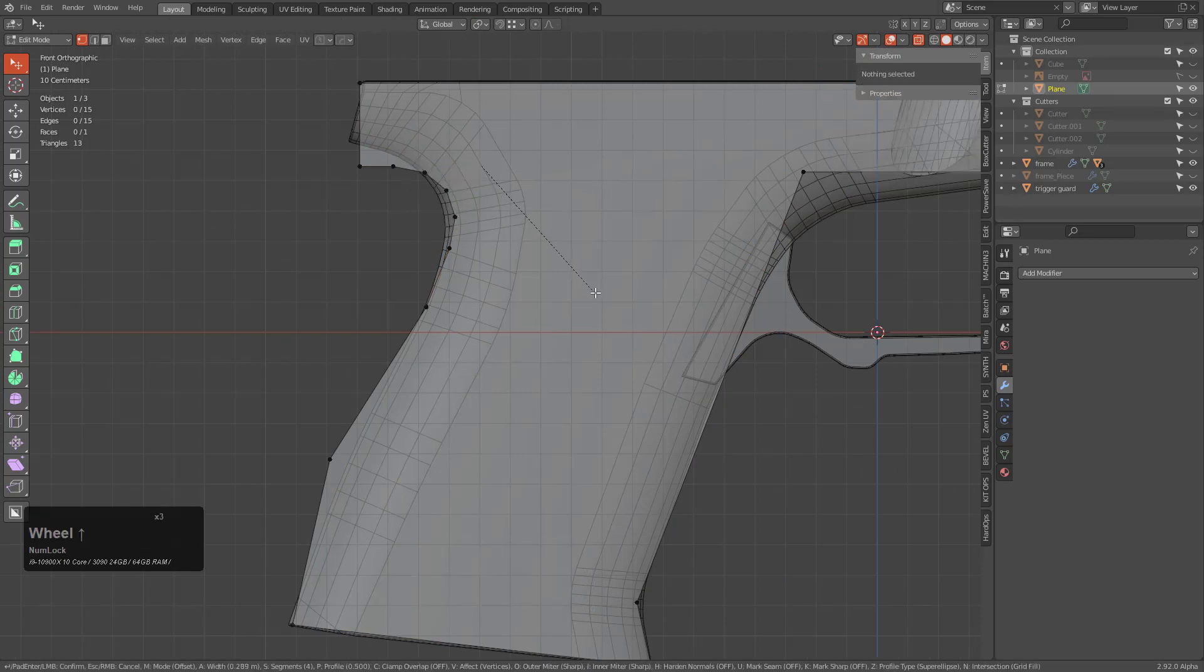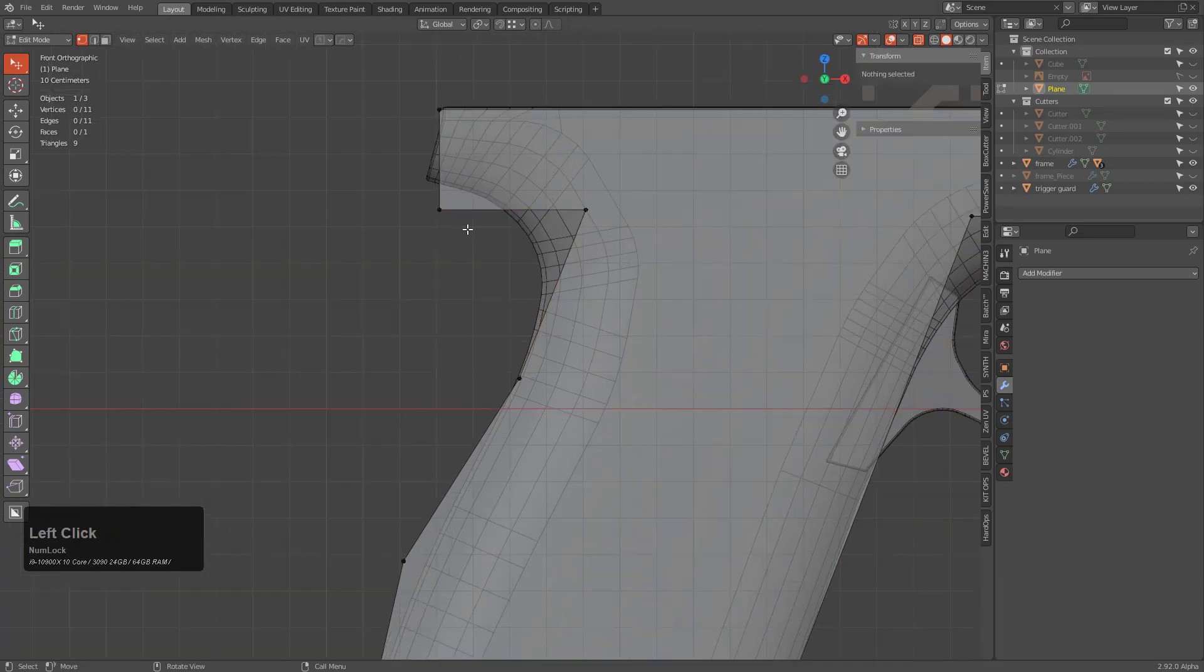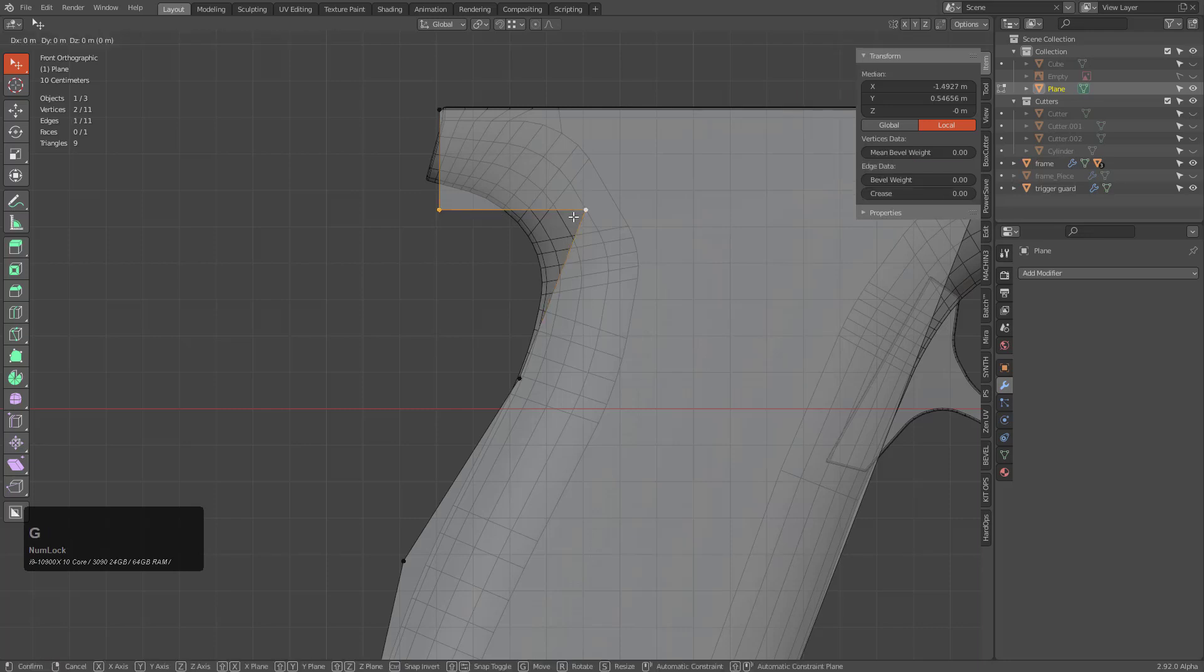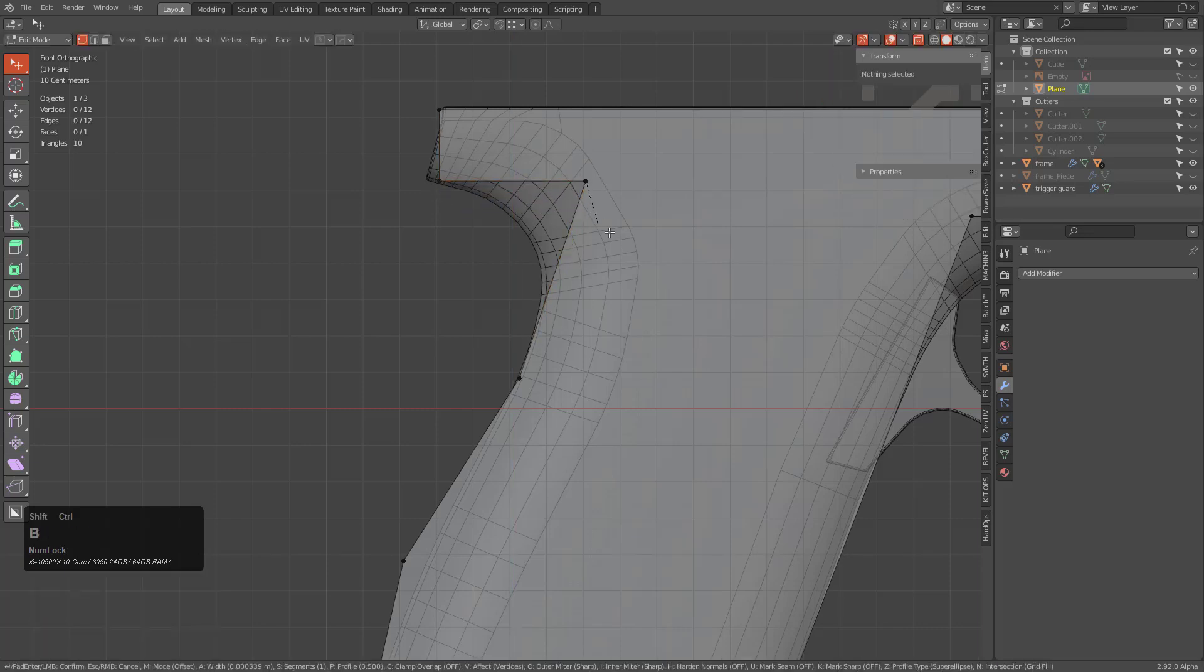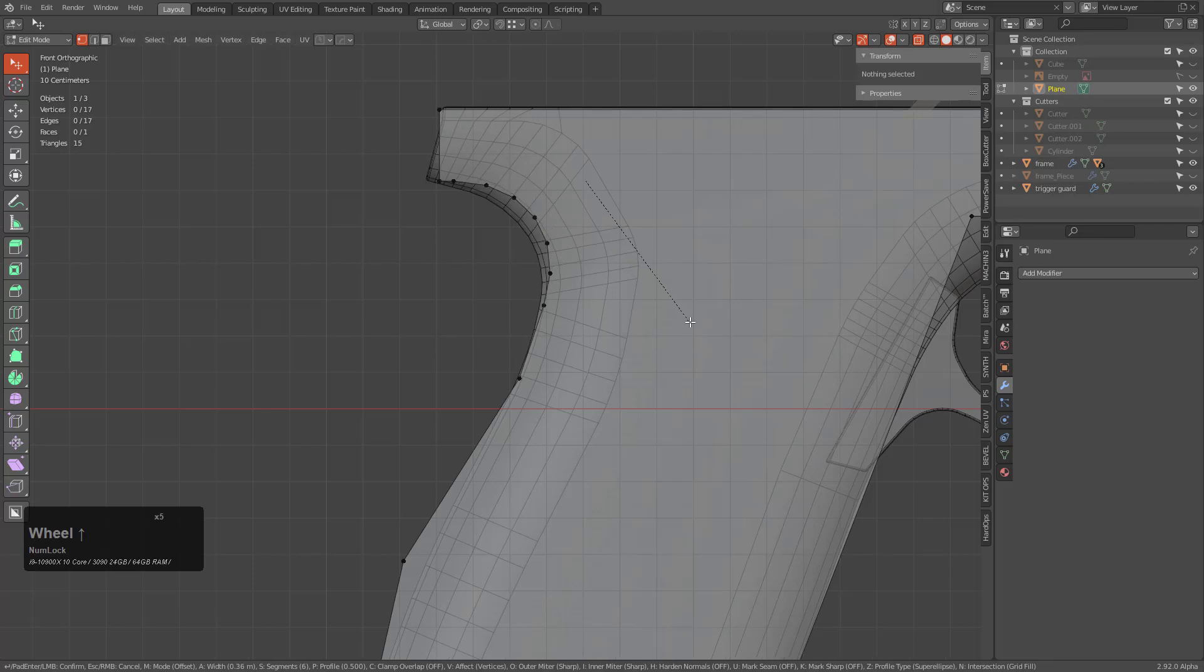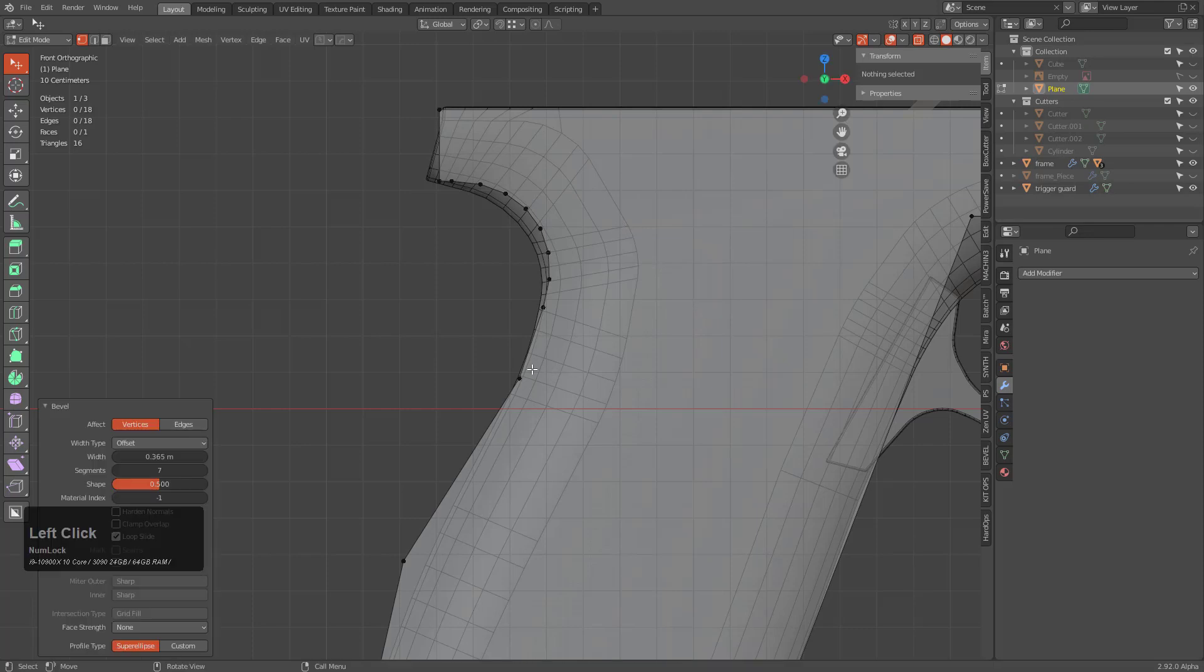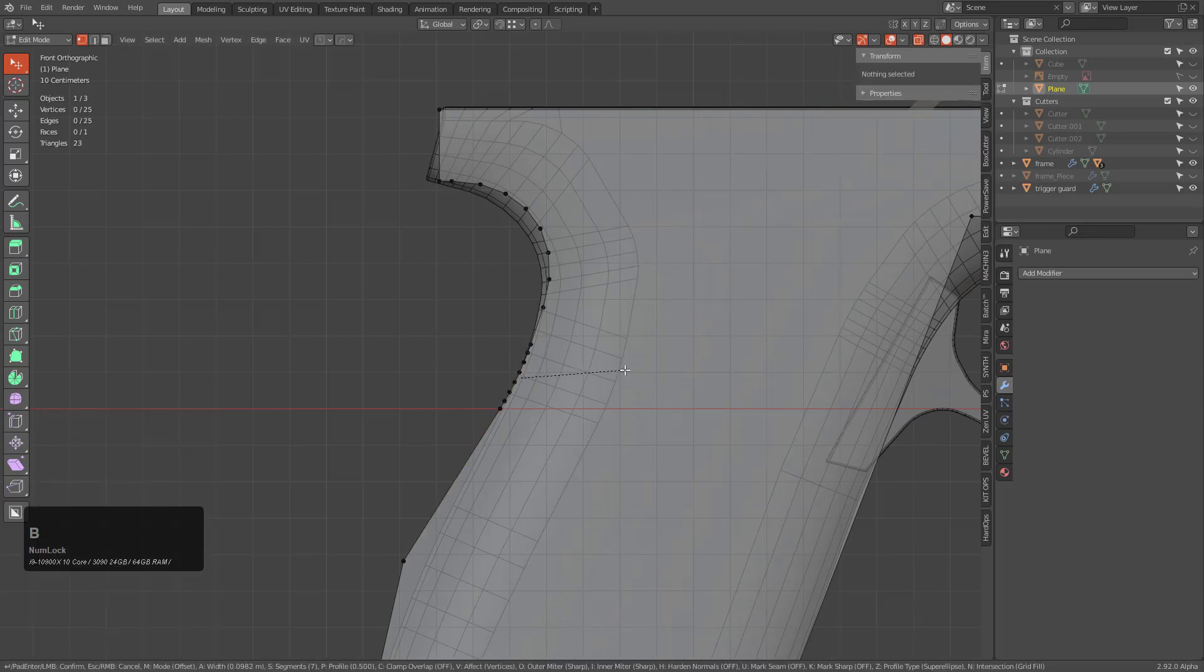And so with this area, I would bevel it like so. In fact, let's say we were going for whatever he was going for here.